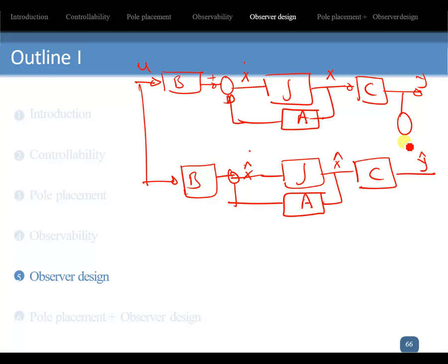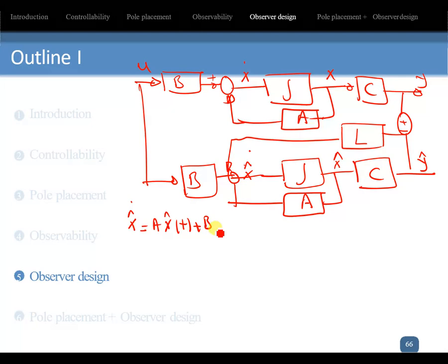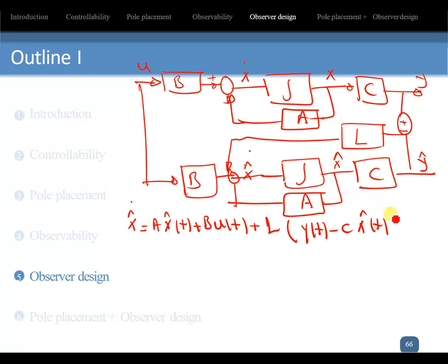The output of the observer minus the plant output, multiplied by gain L, forms a feedback correction for x_hat_dot. So x_hat_dot equals A*x_hat plus B*u(t) plus L times the quantity y(t) minus C*x_hat, where L is the feedback gain making the correction.